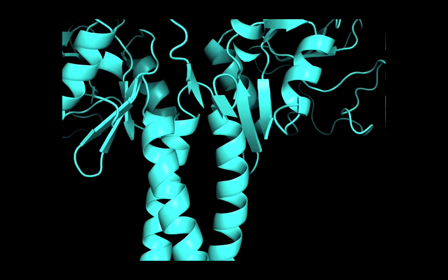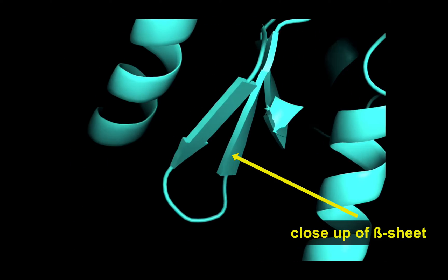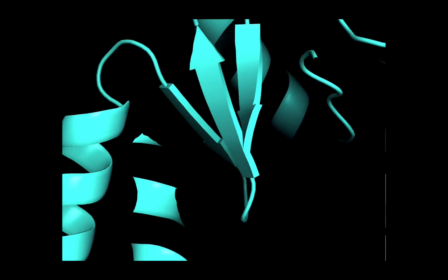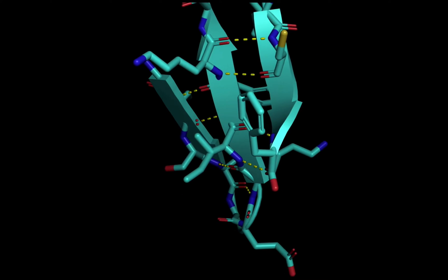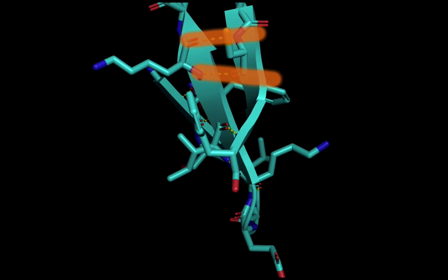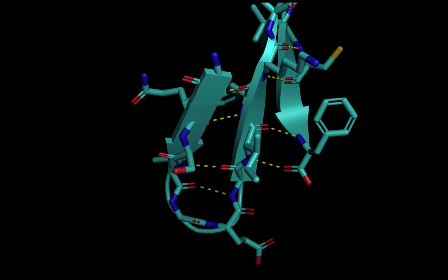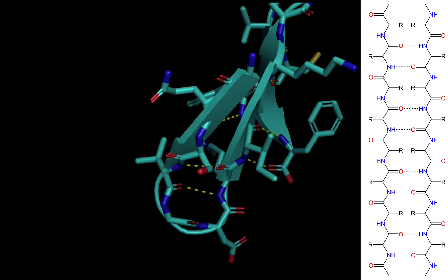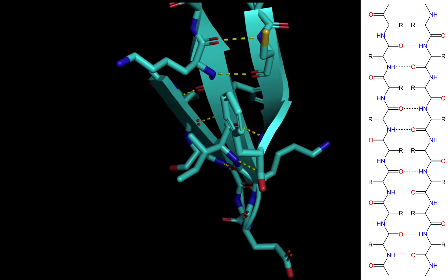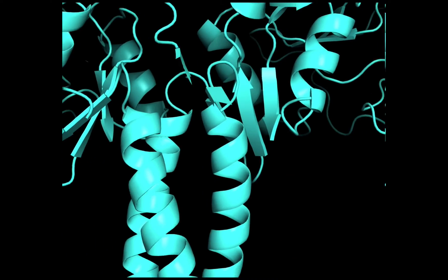Let's look at this beta sheet in a little more detail. Suppose we want to prove to ourselves there are strategically located hydrogen bonds that stabilize this beta sheet and hold the structure together. It's advantageous to zoom in and show the stick rendering overlaid on the ribbon diagram. Now we can add in the hydrogen bonds — I've colored these dashed lines yellow. Notice how they connect blue nitrogen atoms to red oxygen atoms. This is because the hydrogen atom is not shown for clarity. To understand this rendering, we have to know that the nitrogen is actually an NH group and there's a hydrogen atom making the H bond to the carbonyl oxygen.